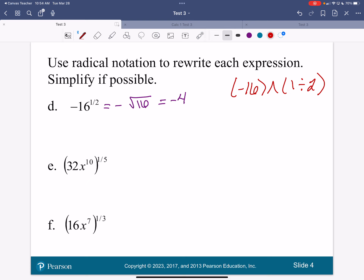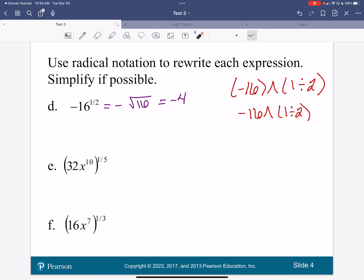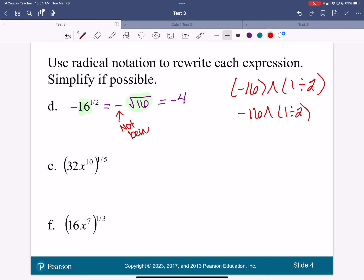If you put the negative outside the 16 and then did 1 divided by 2, you would get negative 4. Because here we are telling our calculator to raise only the 16 to the one-half power — the negative is not being raised to the power. That's why the 16 is inside the square root symbol and the negative is not being raised to the one-half power.